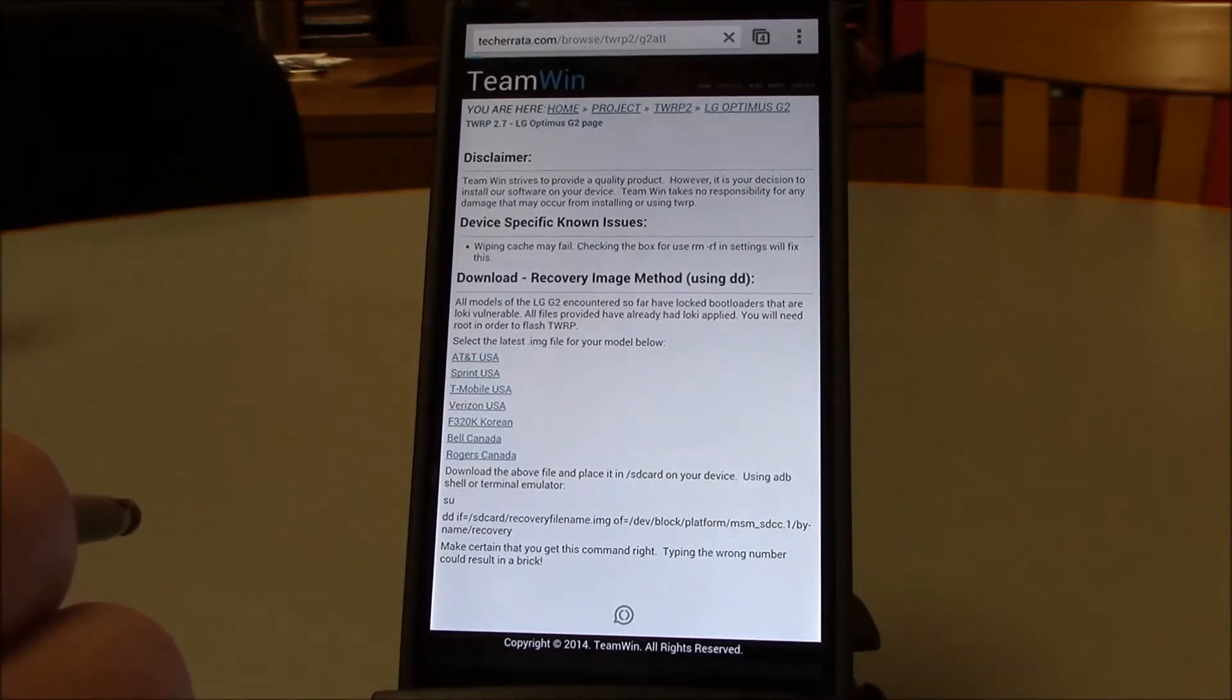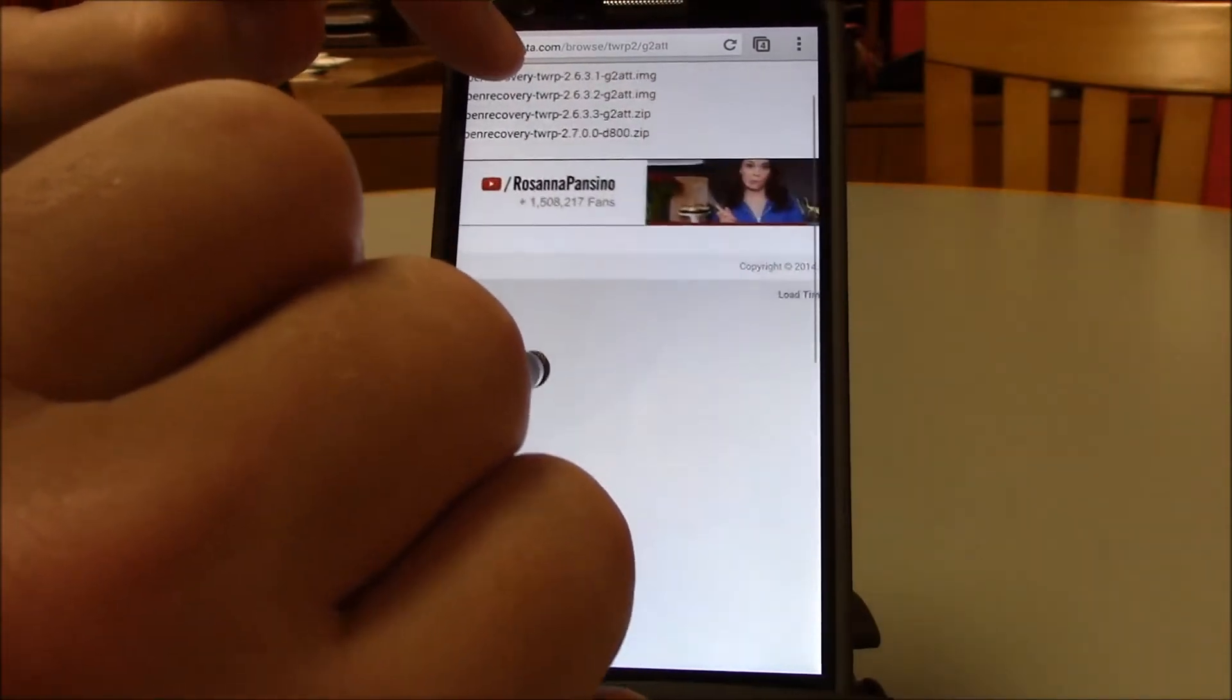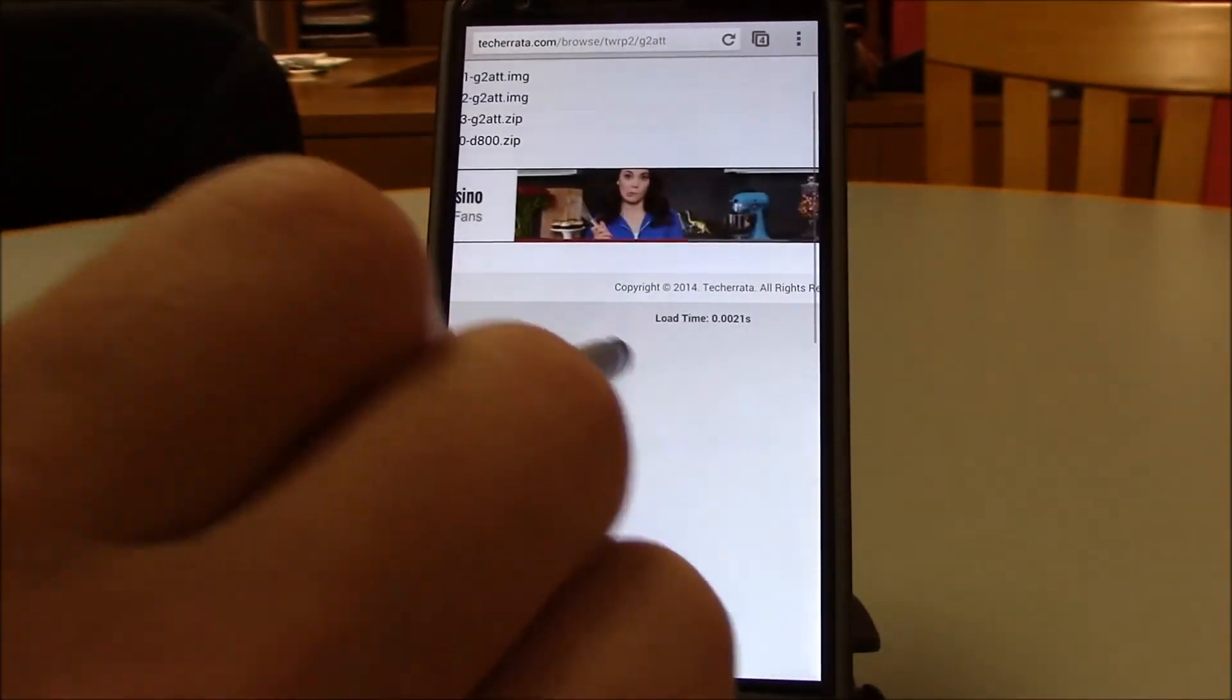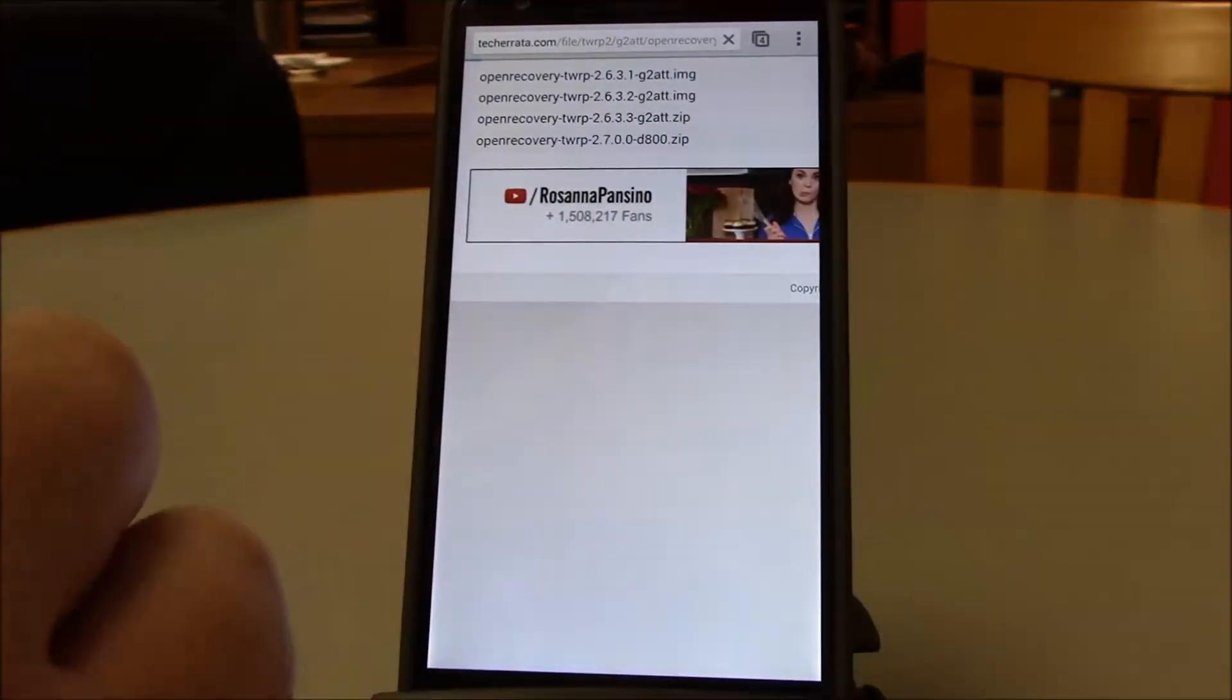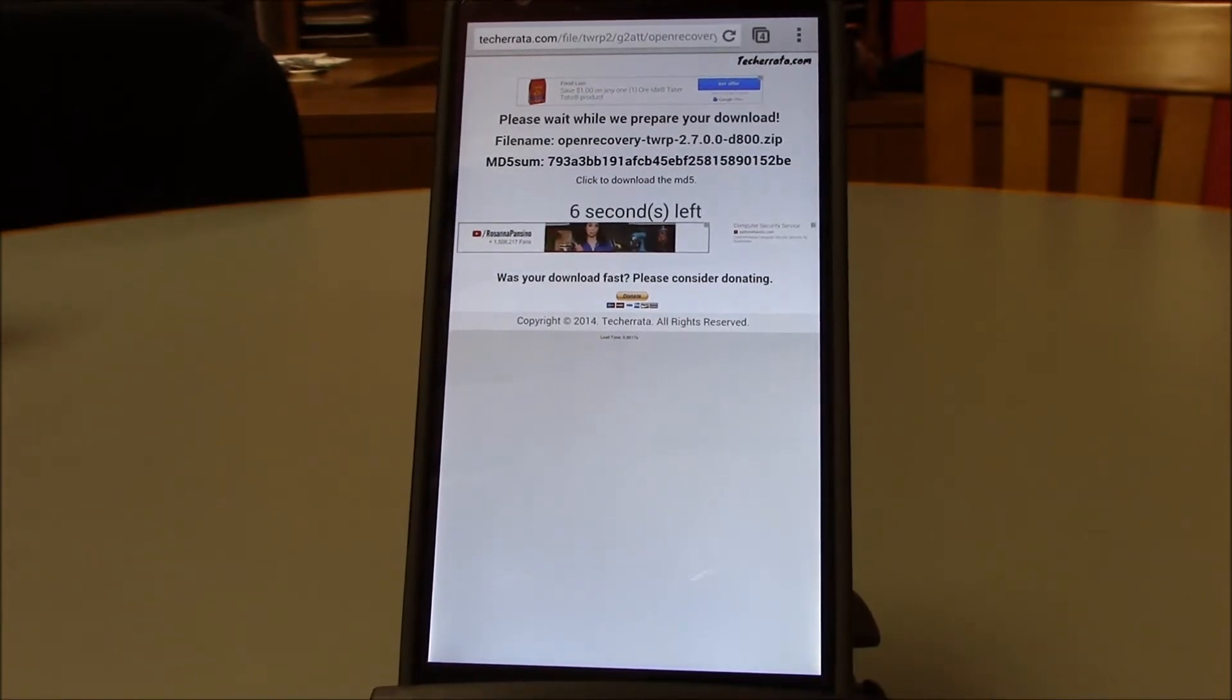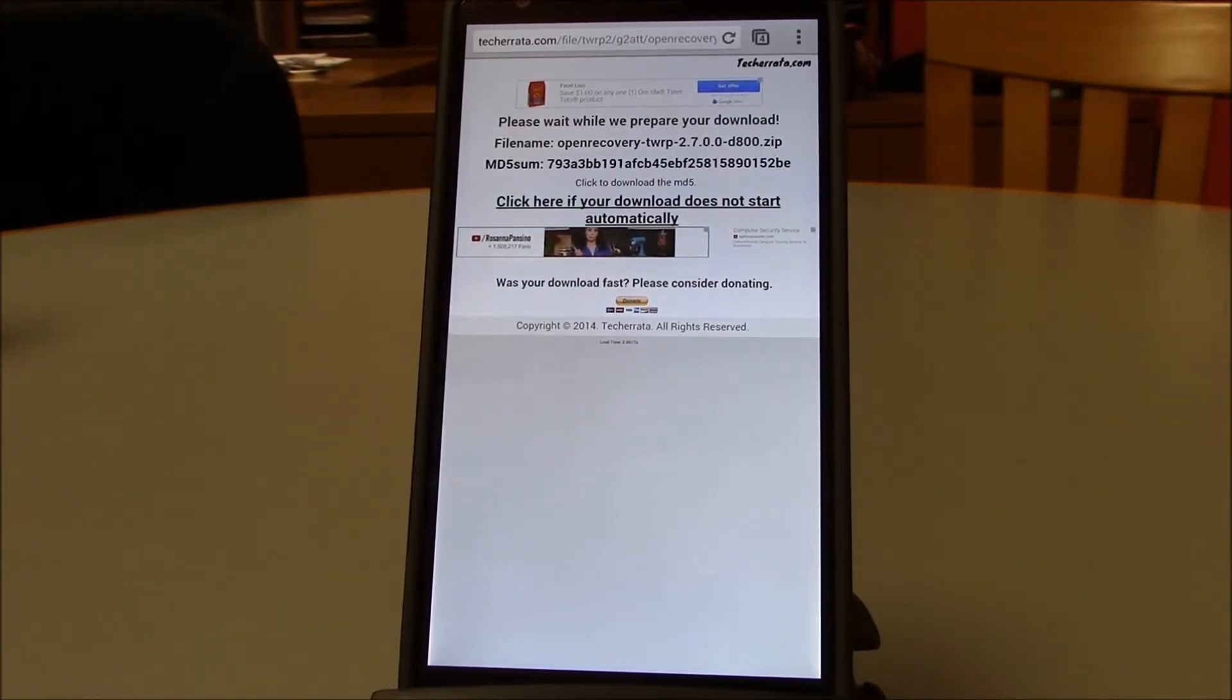AT&T USA is what I have, and here we are. We're going to download TWRP 2.7.0.0 zip. This is of course assuming you already have a custom recovery. If you're watching this video then obviously you've already rooted, have custom recovery installed. It could be TWRP, it could be ClockworkMod, it could be Phil's originally.